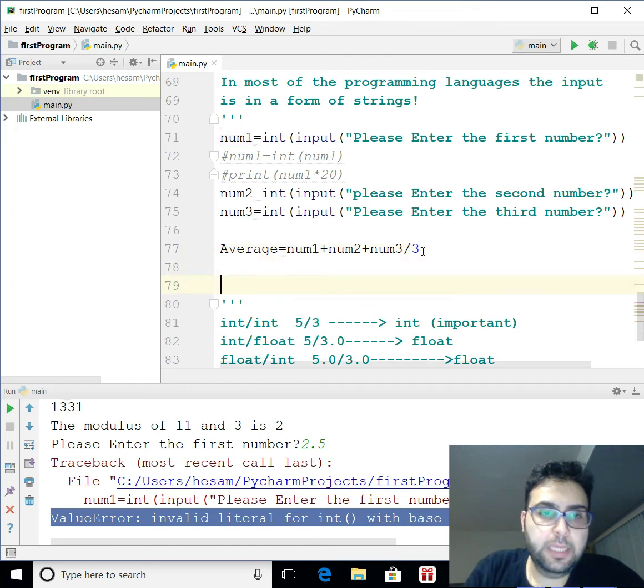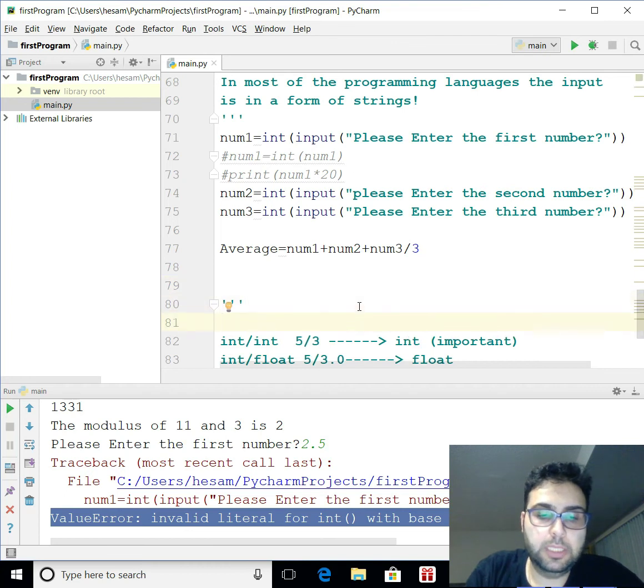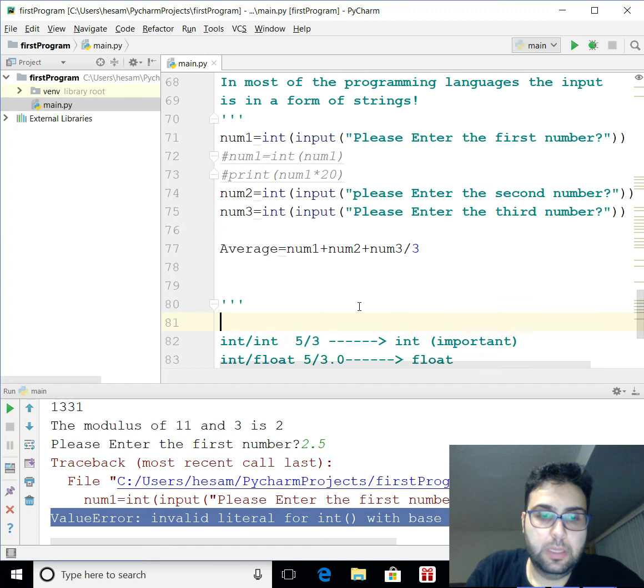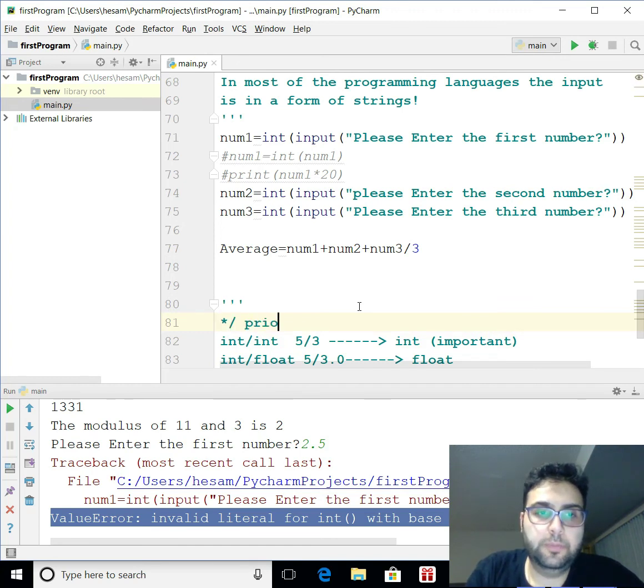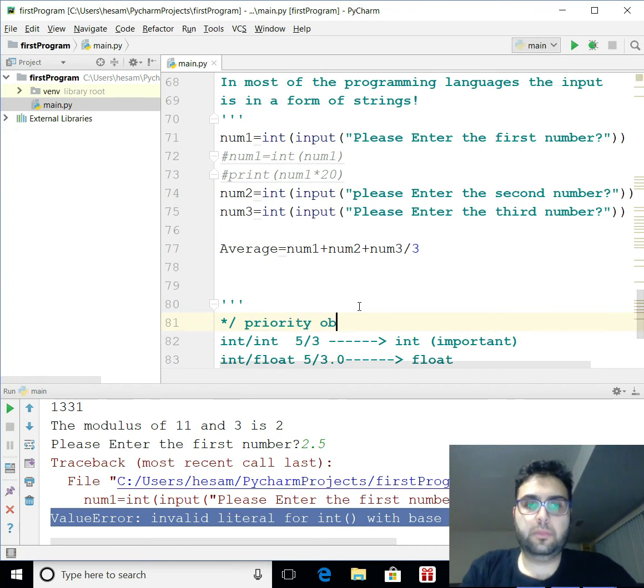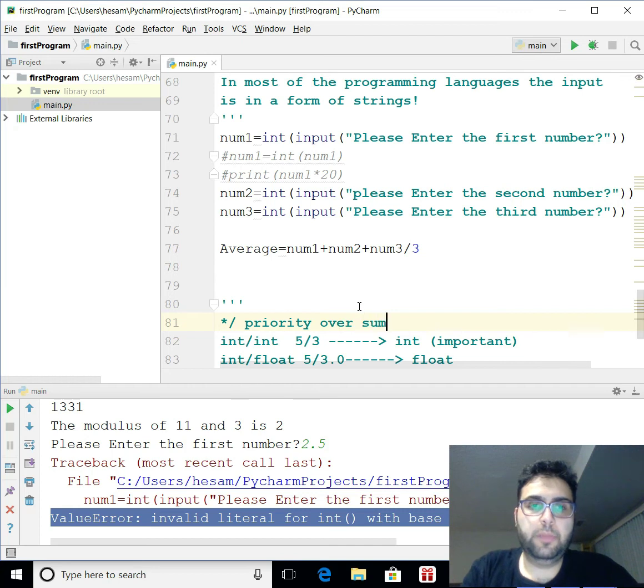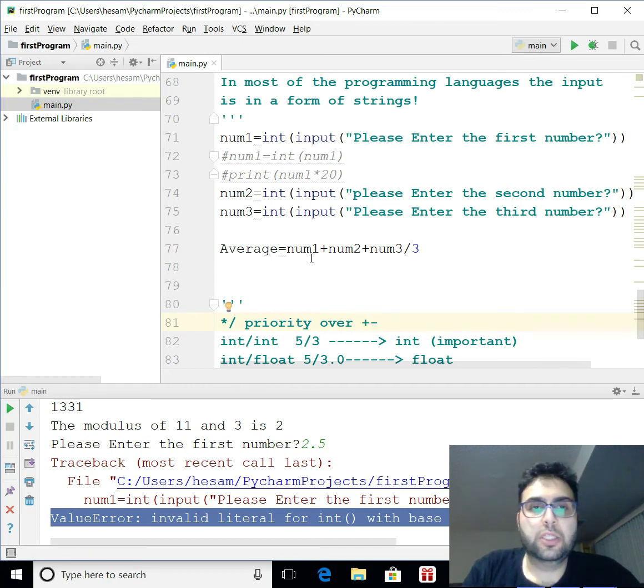The only important thing also you have to pay attention is. Arithmetics basically has orders. So, multiplication. Let's do a star for it. Multiplication. Division. As priority. Over. Summation. Which is plus. And subtraction.